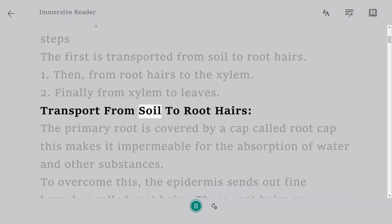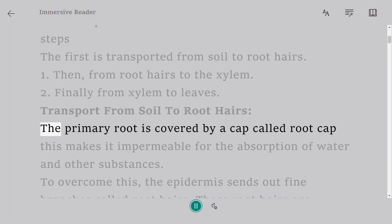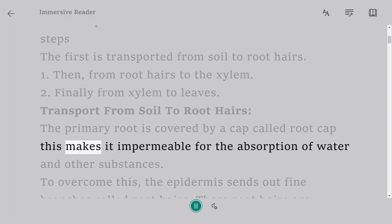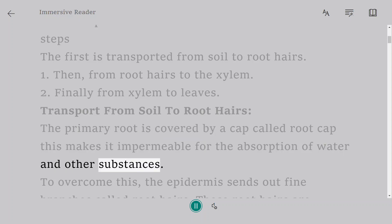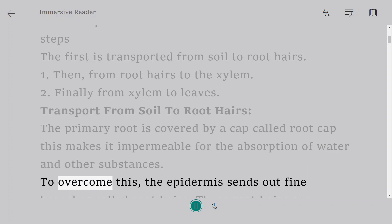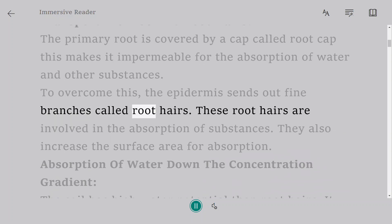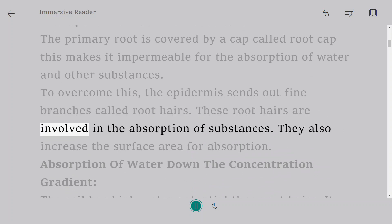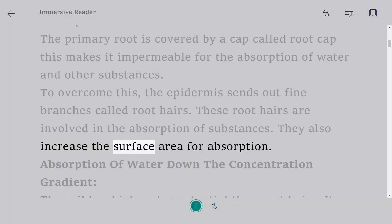Transport from soil to root hairs. The primary root is covered by a cap called root cap, which makes it impermeable for the absorption of water and other substances. To overcome this, the epidermis sends out fine branches called root hairs. These root hairs are involved in the absorption of substances and increase the surface area for absorption.